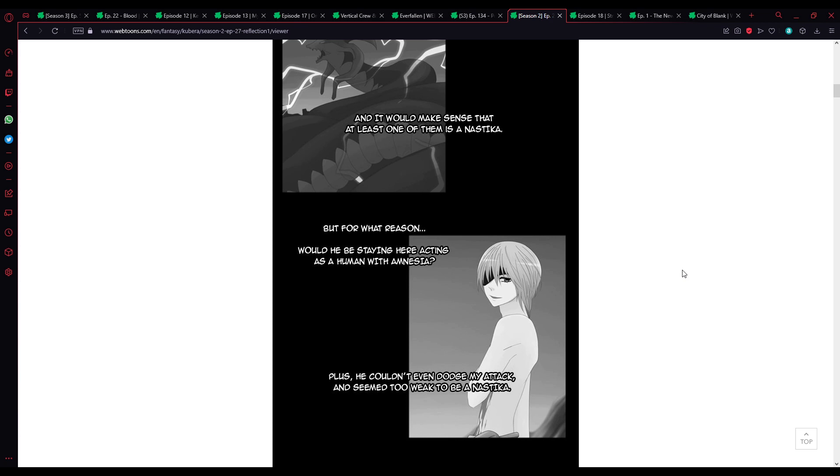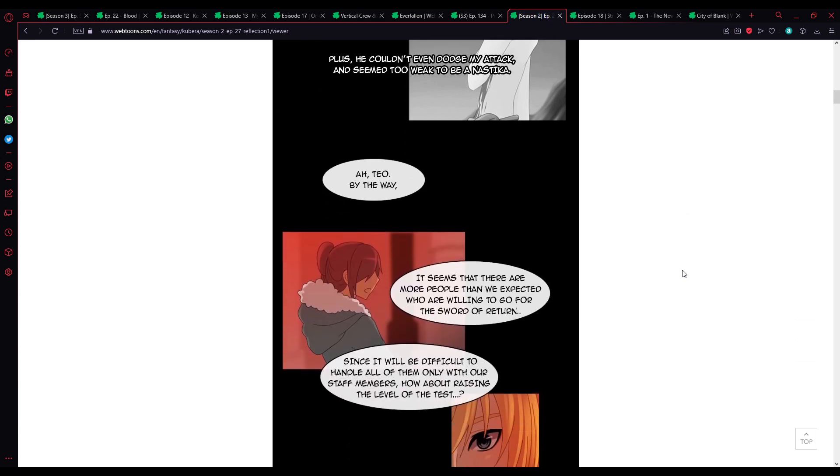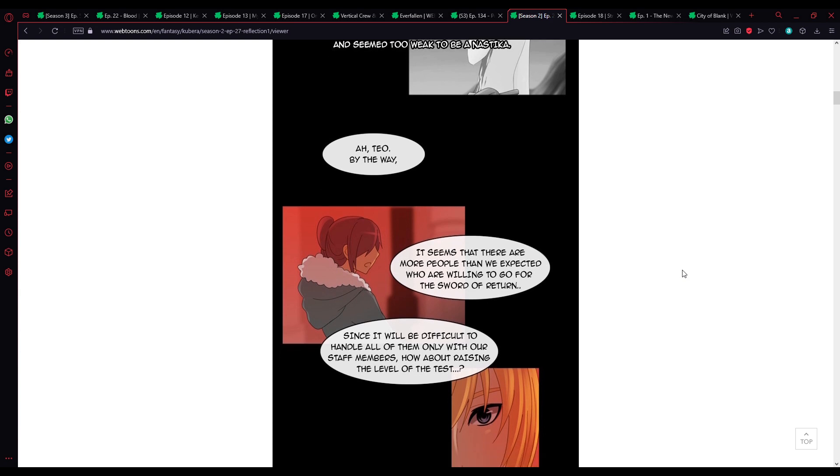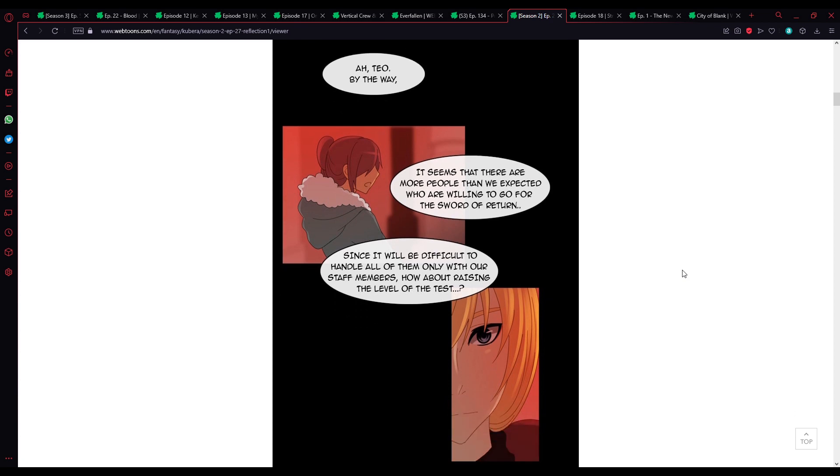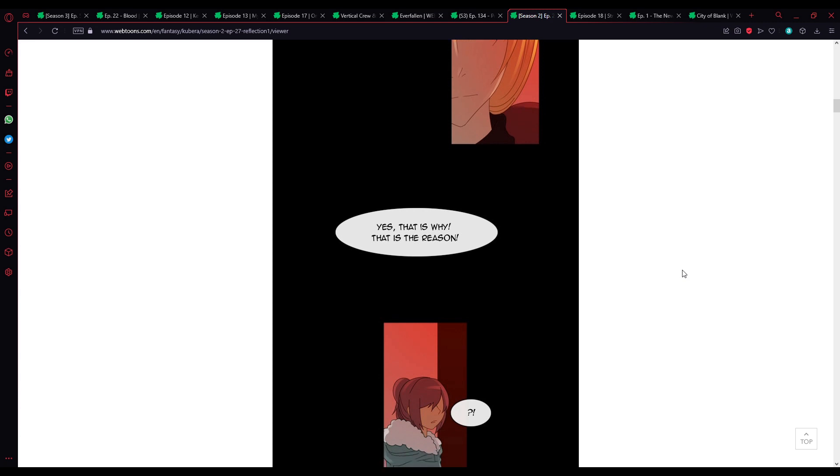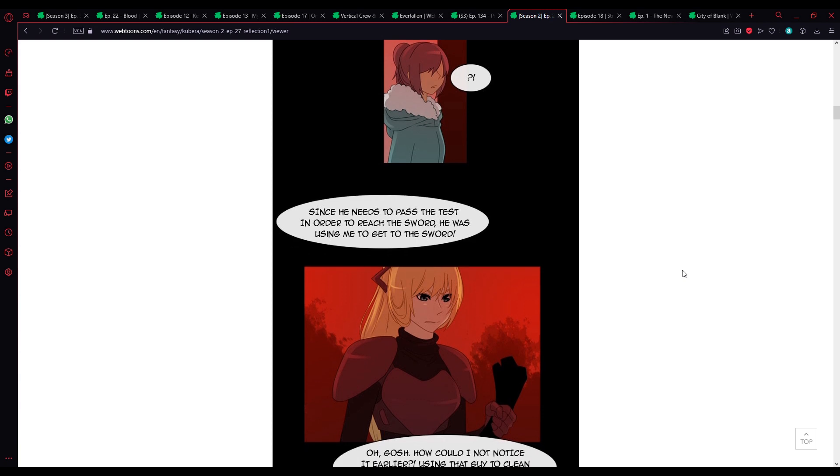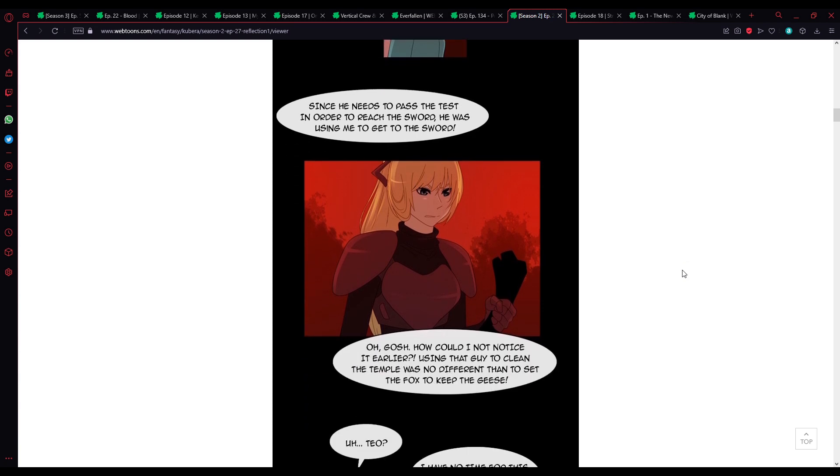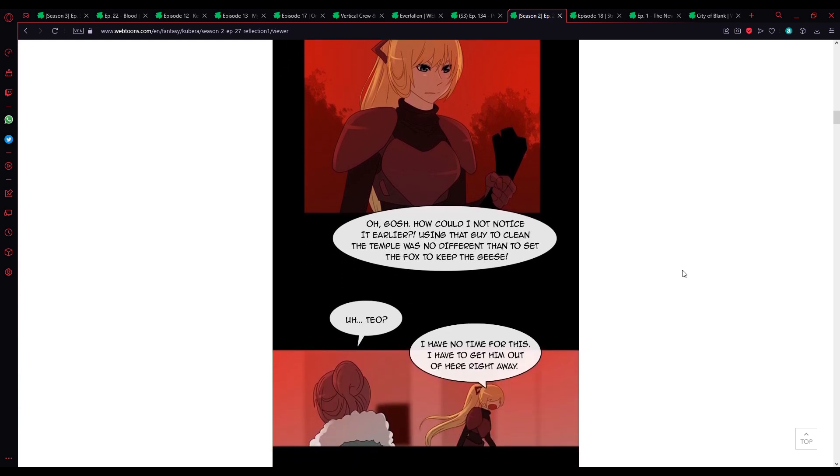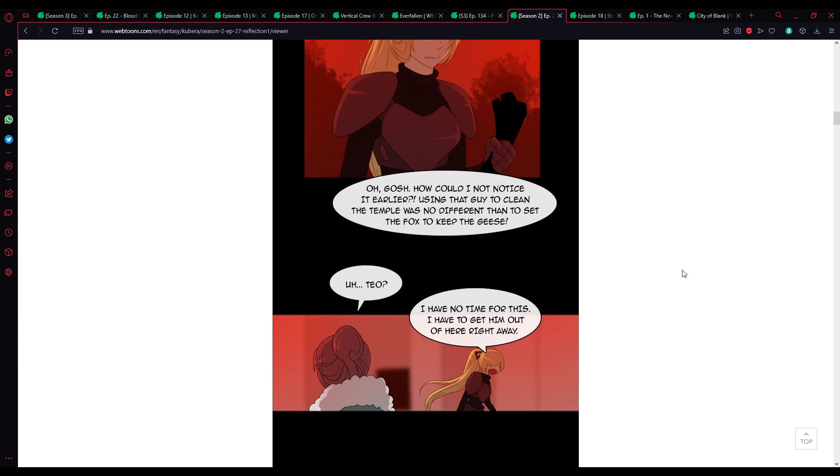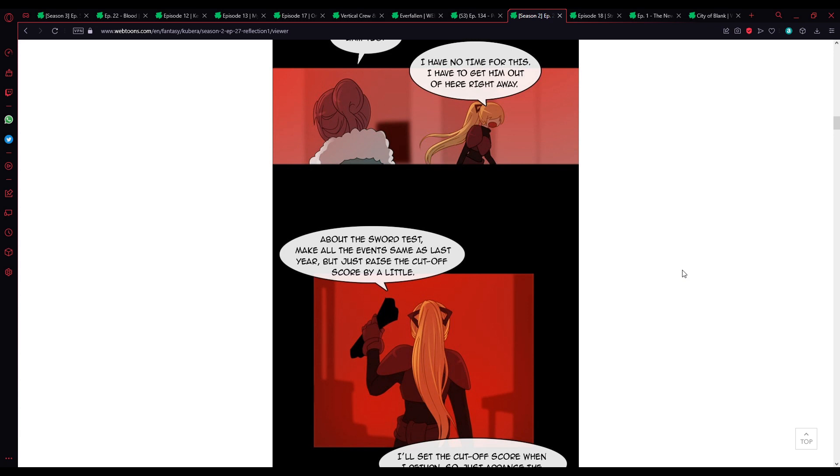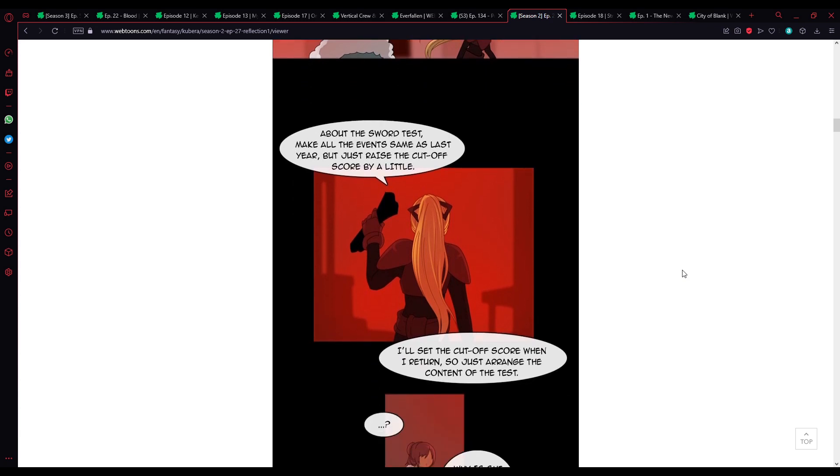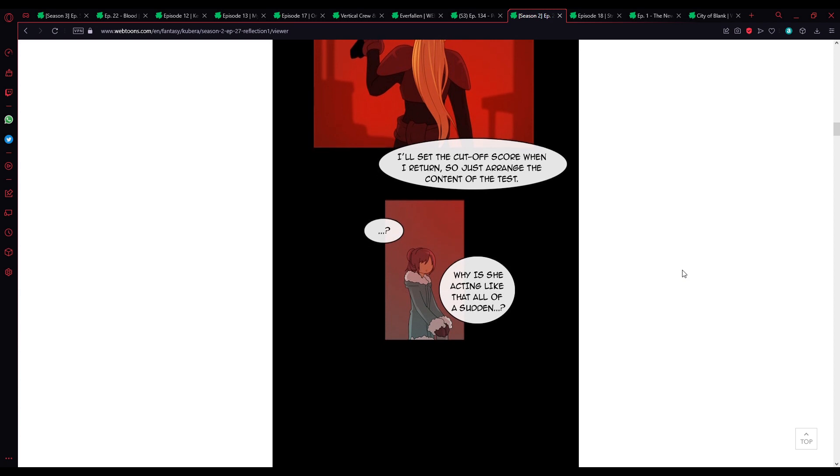Looking back on the attack on Atera last time, we can say it's almost certain that there are a bunch of high-class Surahs somewhere. And it would make sense that at least one of them is in this T-car. Oh, there's more than one. There's at least two. But for what reason? Would he be staying here acting as a human with amnesia? Plus, he couldn't even dodge my attack.